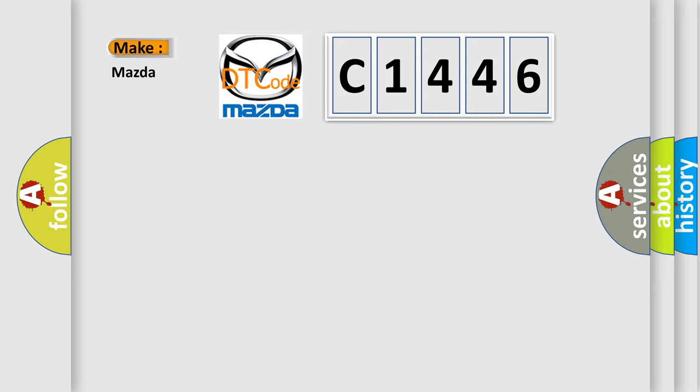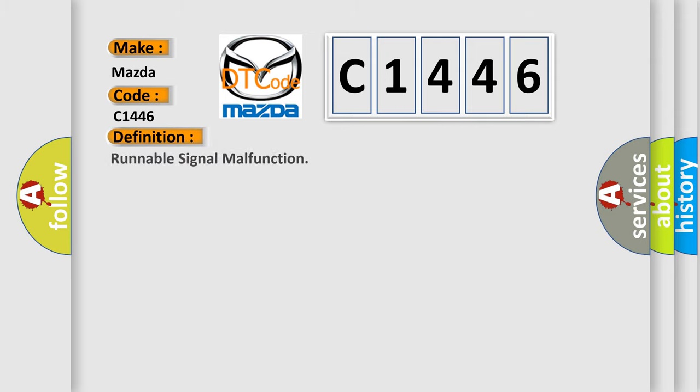So, what does the diagnostic trouble code C1446 interpret specifically for Mazda car manufacturers? The basic definition is runnable signal malfunction.